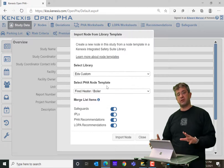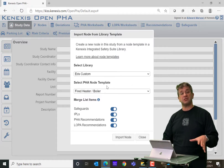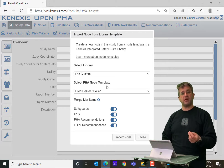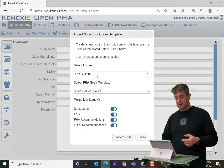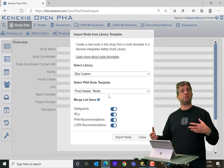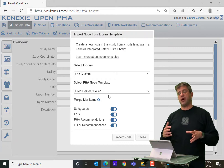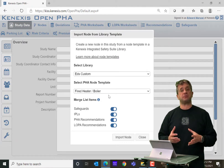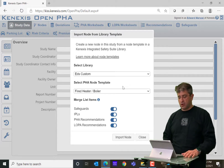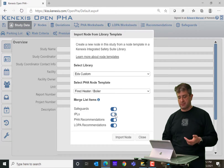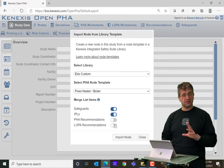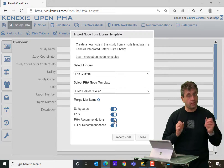Custom libraries are also a good place for organizations to store library nodes for their particular pieces of equipment and the way that they do things. In my custom library that I selected here, I have a fired heater/boiler template that is going to allow me to speed up the process of doing LOPAs for the safety instrumented functions of a fired heater. I select the template and then pick which items I want to merge. I can choose to merge or not merge independent protection layers, safeguards, and recommendations — but in this case I'm going to merge everything.